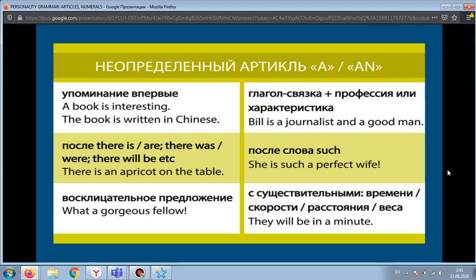The indefinite article is used when the noun is singular and when it has not been mentioned before. For example: 'A book is interesting' — the book is interesting. Then the next time we mention this book, we put the definite article before it: 'The book is written in Chinese' — the book is written in Chinese.